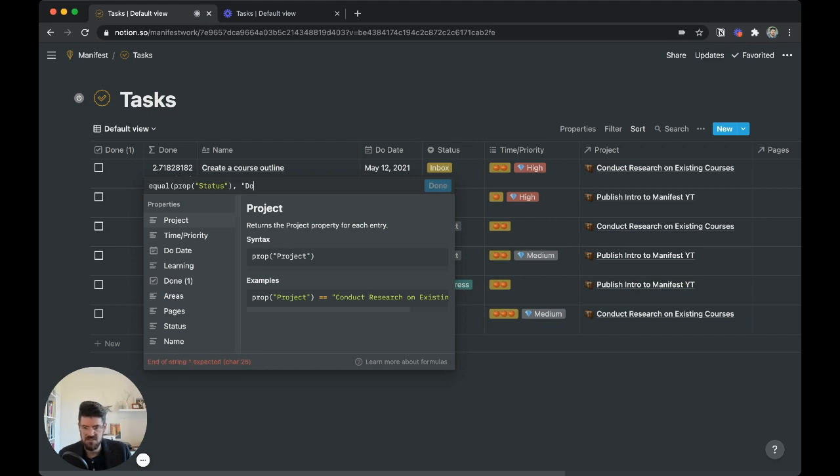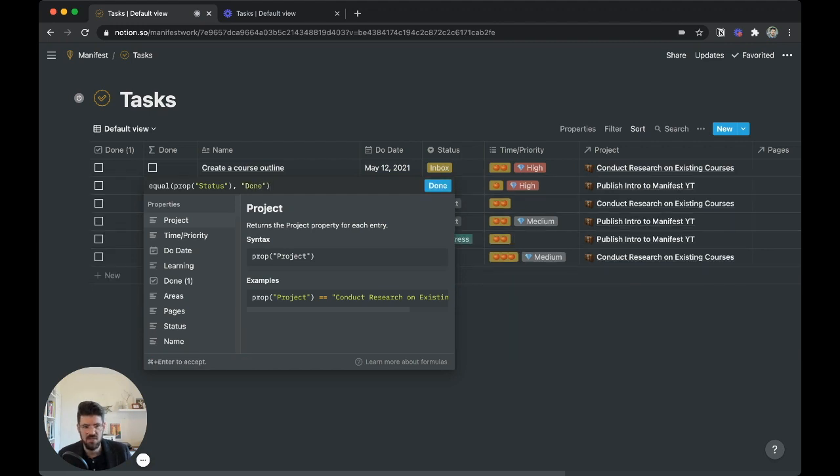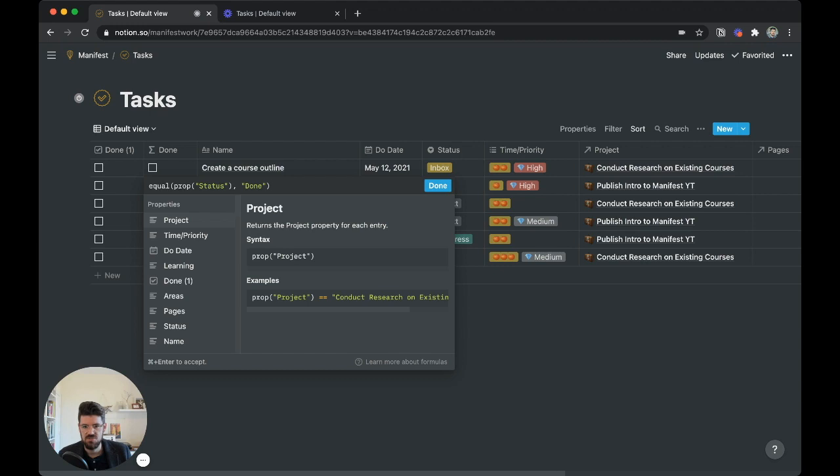Comma, and specifically when it's set to done. So we're calling the name of this property, status. And anytime it's done, then we know to check this box.